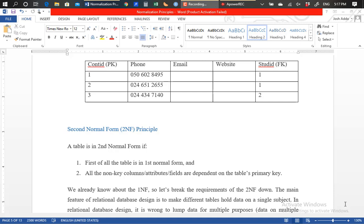What we specifically learned in our first video on first normal form is that when you are designing your tables, every table should keep data on a single subject matter, and every table should have one column that acts to uniquely identify the records in the table — that is the idea of the primary key. Apart from the concept of the primary key, we also said that your table design should not have repeating columns.